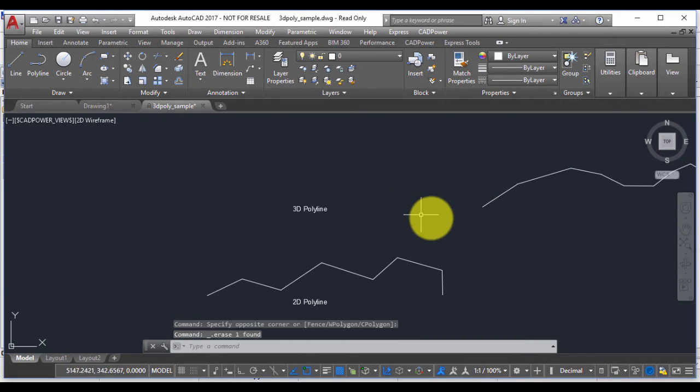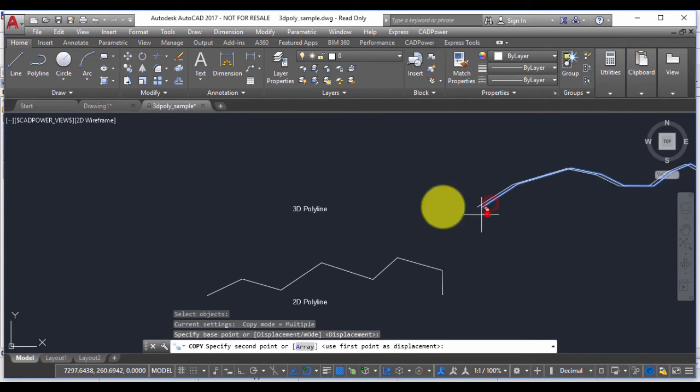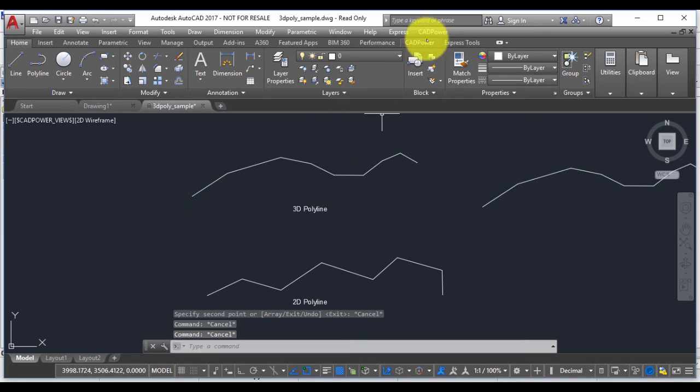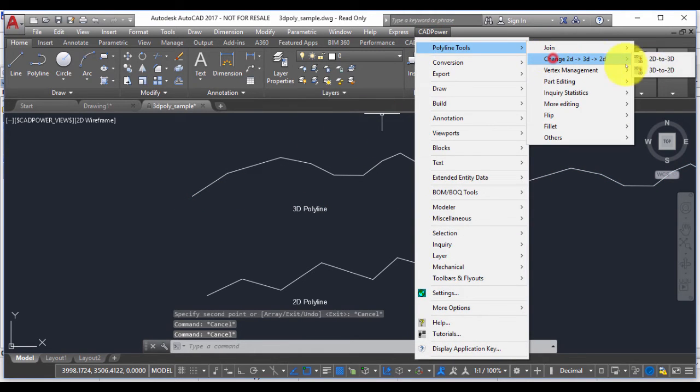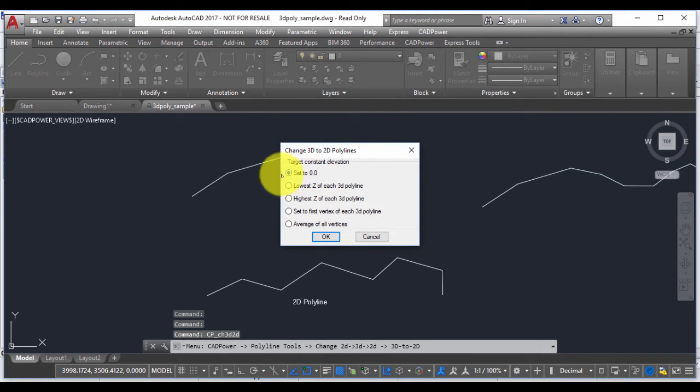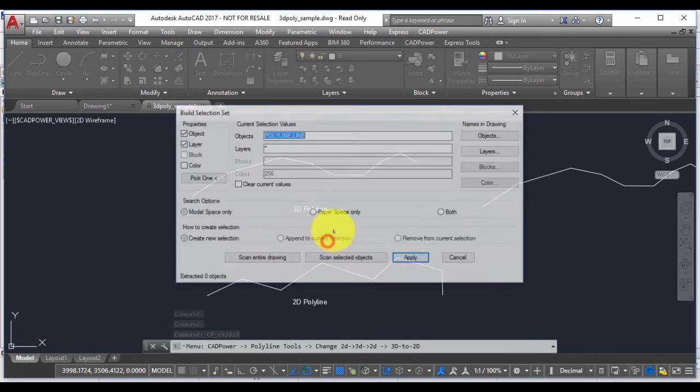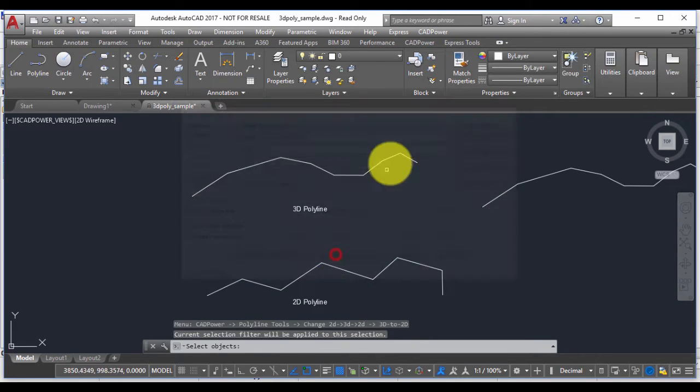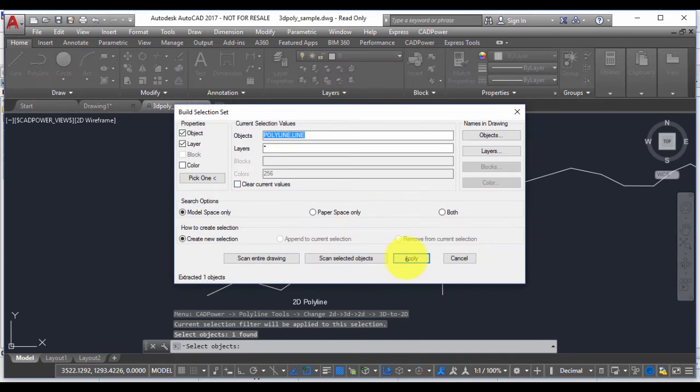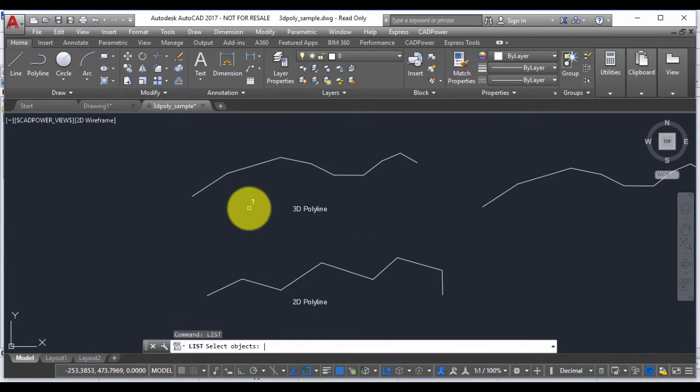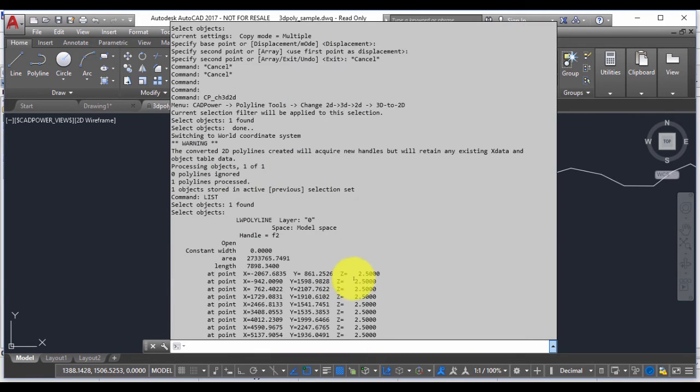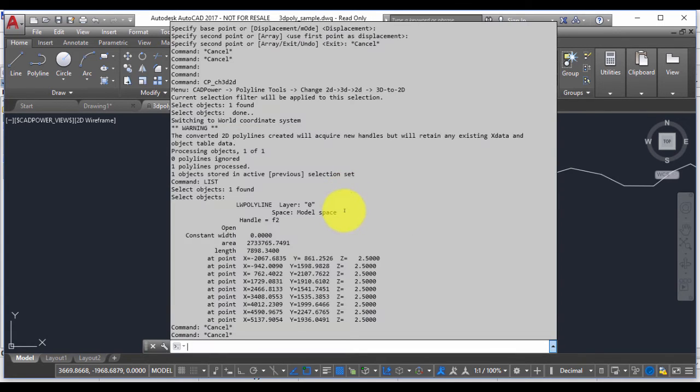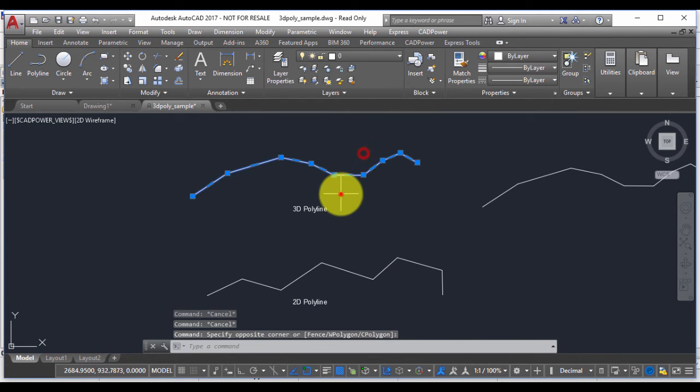So we remove this and make a copy of the original polyline which is here, and we go back to Change 3D to 2D. I'm now going to set the elevation as lowest z. So it's done. Let me just list this polyline and you can see that the lowest z value was 2.5, so the elevation of the 2D polyline is 2.5.